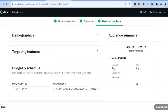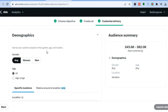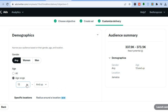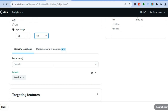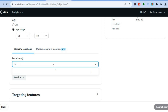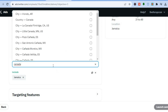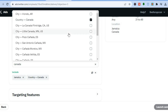Tap 'Got it' and then go to 'Demographics'. You can choose to target only women, men, or any gender. You can also choose the age range — for example, 21 to 49. Then scroll down to choose a location. For example, if I want to target persons in Canada, I type in Canada and select the country, or narrow it down to specific provinces or states.